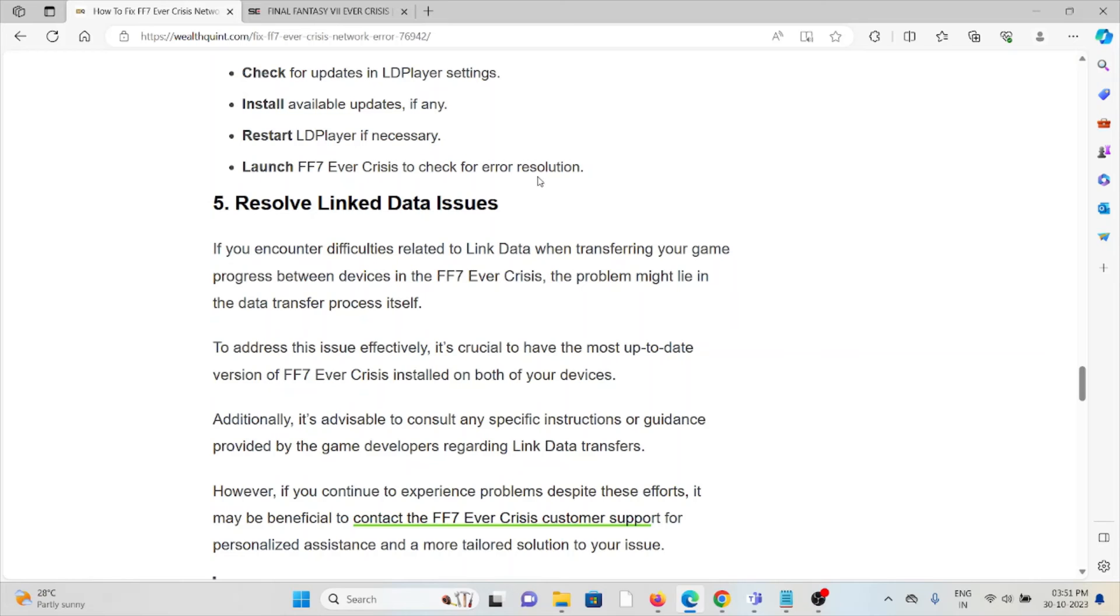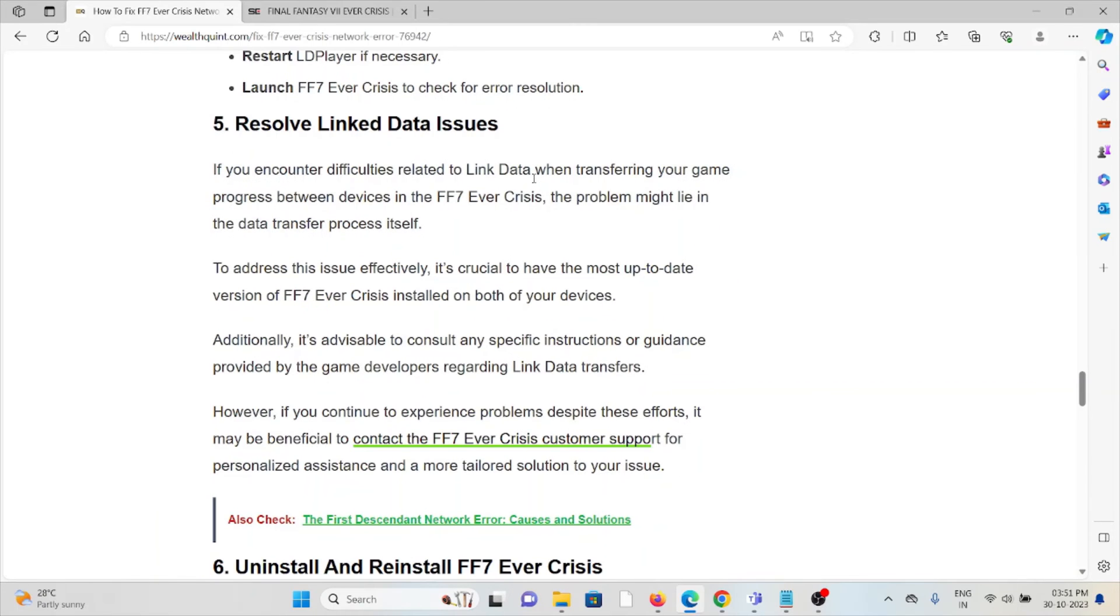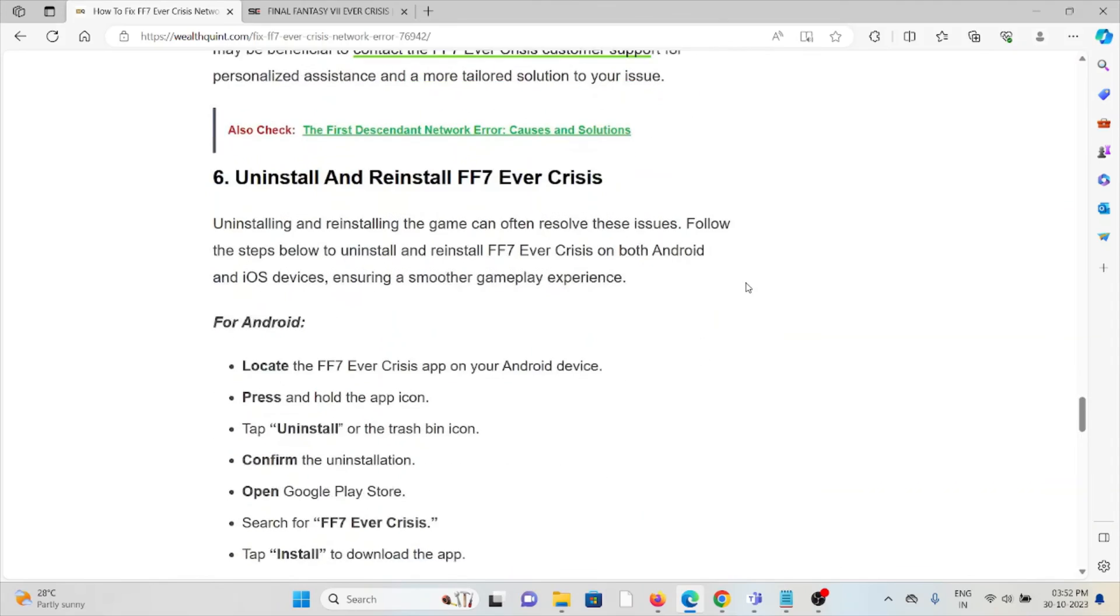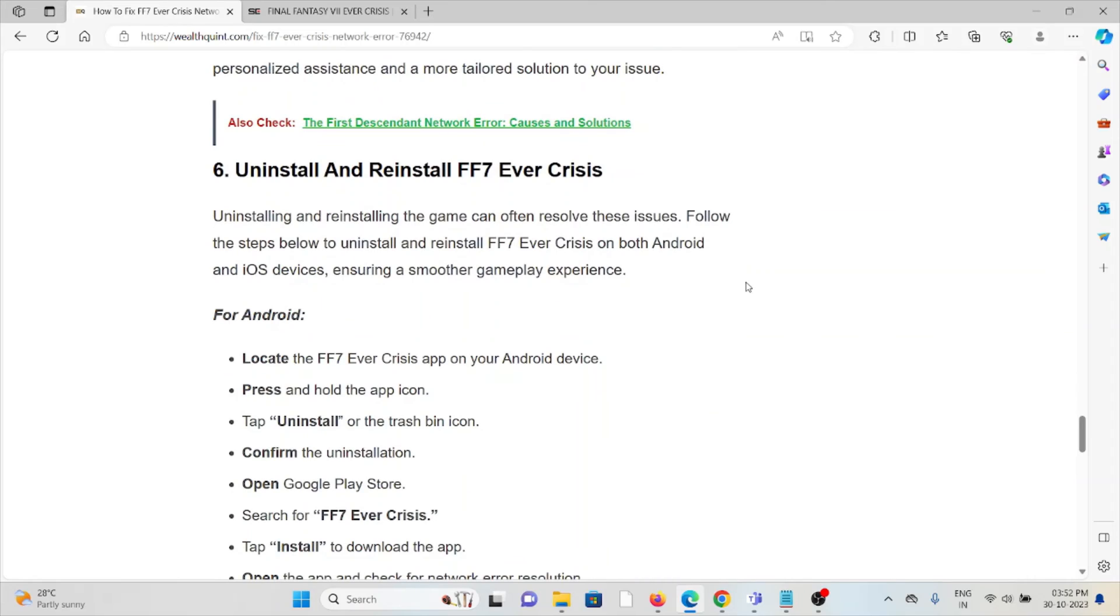The fifth method is to resolve linked data issues. If you encounter difficulties related to linked data when transferring your game progress between devices in FF7 Ever Crisis, the problem might lie in the data transfer process itself. To address this issue effectively, it's crucial to have the most up-to-date version of FF7 Ever Crisis installed on both your devices.